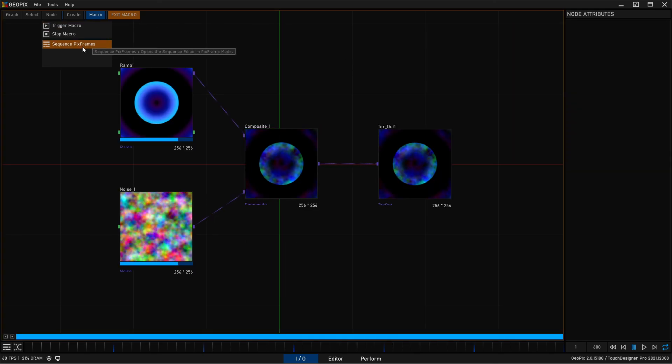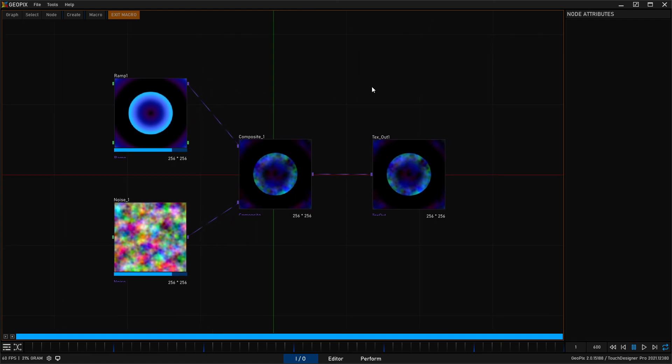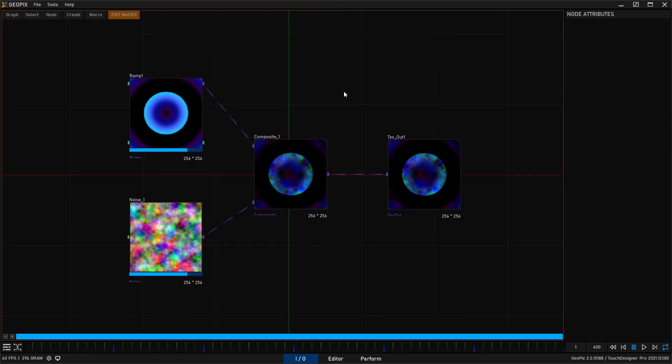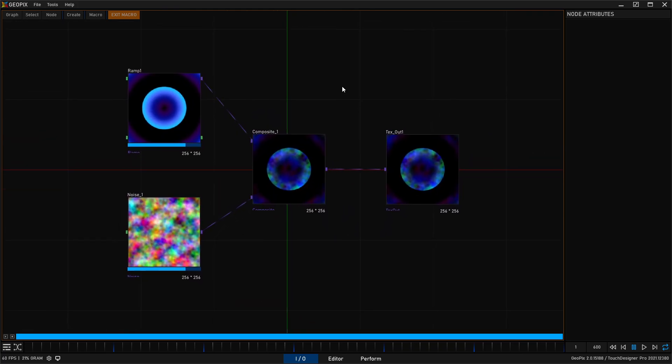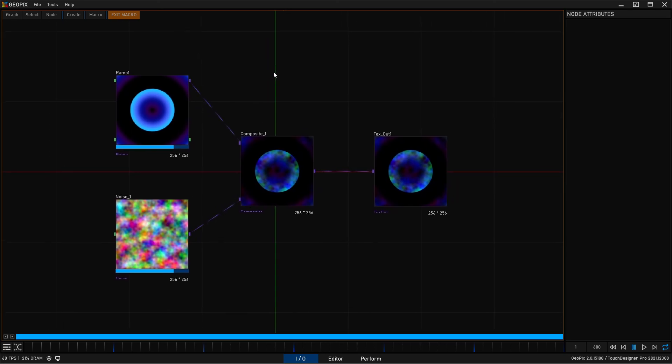All right, and that just about sums it up for the IO graph. If you enjoyed this video, stick around. We'll have one next on the perform tab and then we will be getting close to wrapping up the introduction series. Thanks a lot and appreciate you watching.